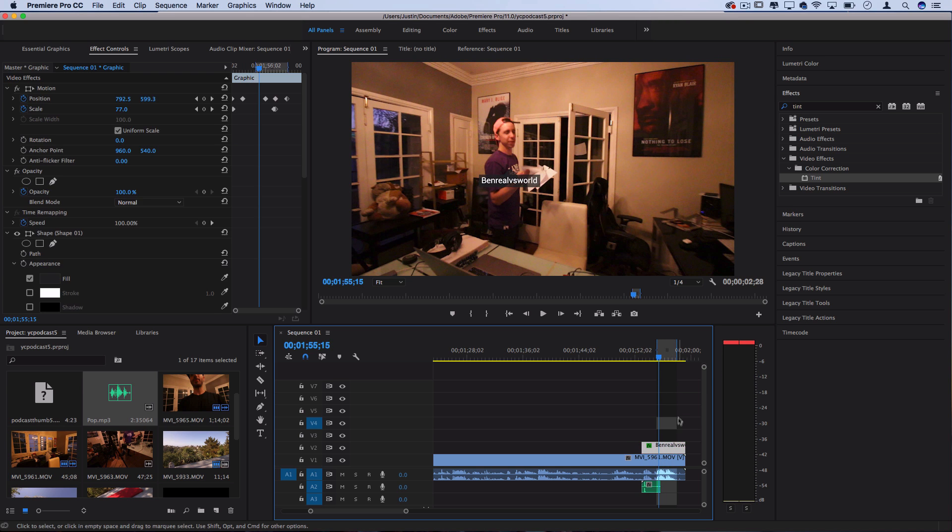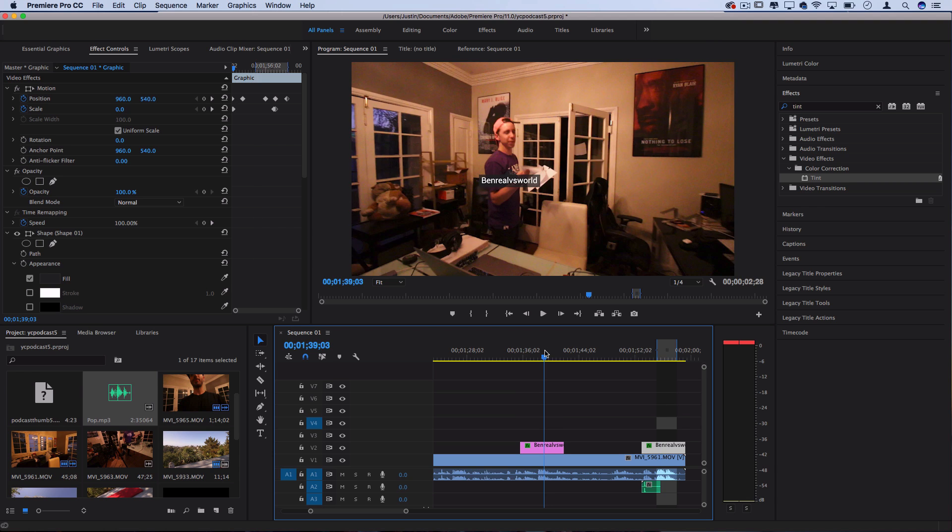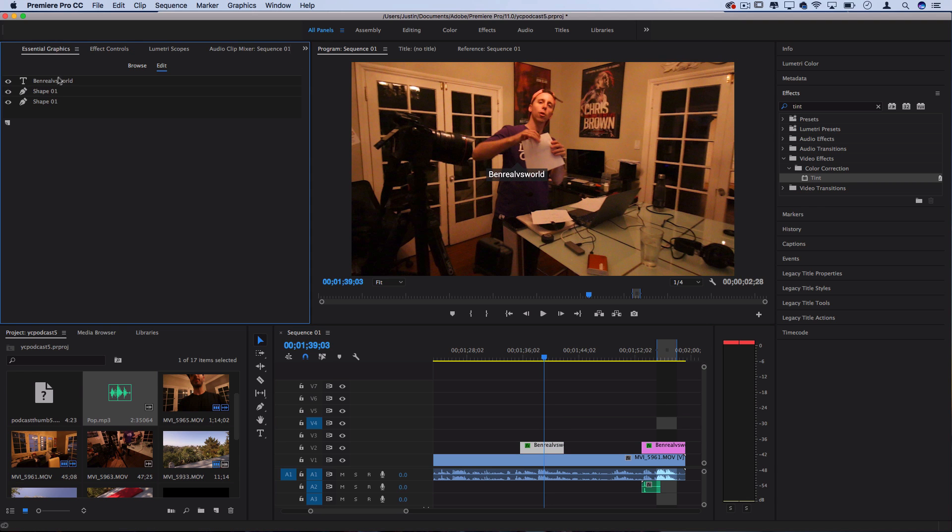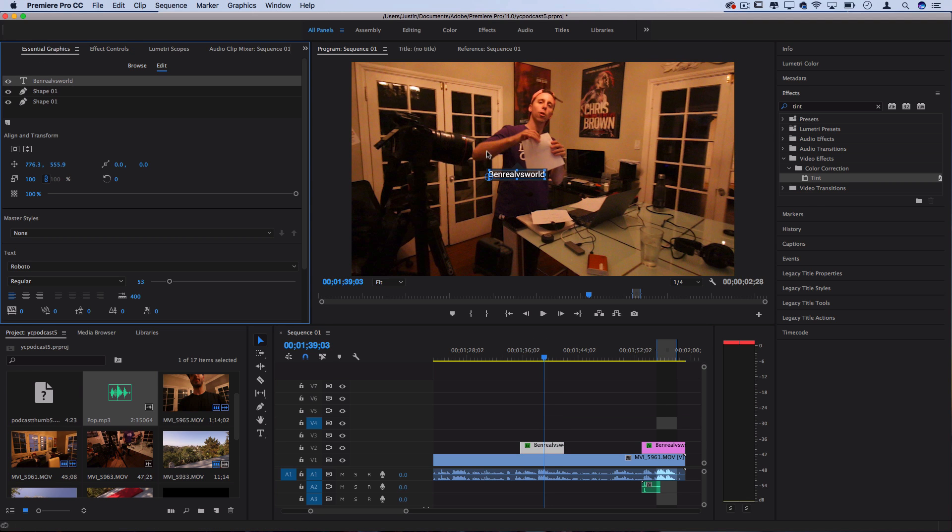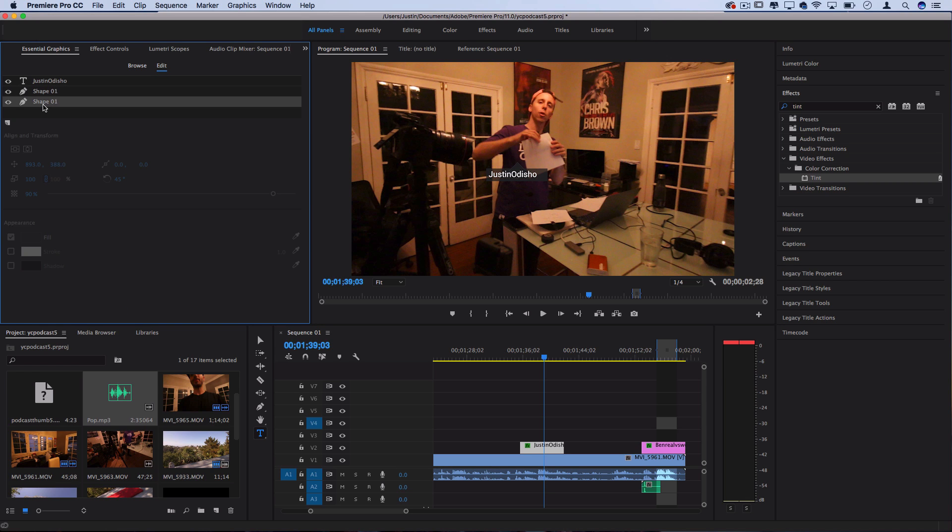And then I can just go into the essential graphics panel, keep everything the same except just change the text each time to be whatever username I want. And then just adjust the size of that rectangle at the bottom here.